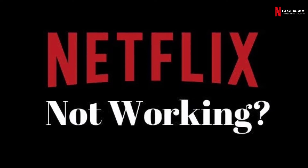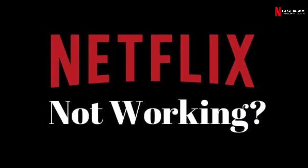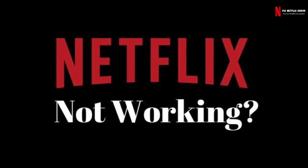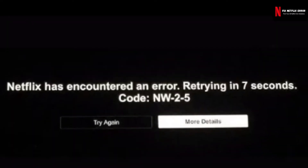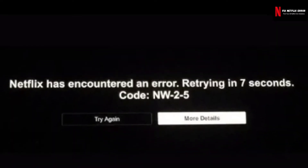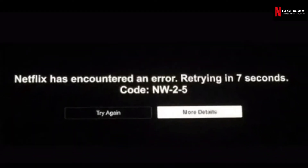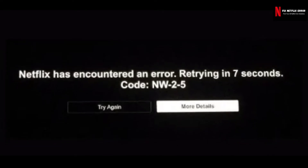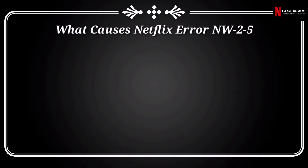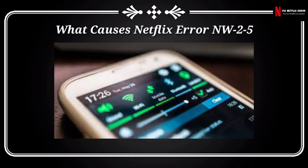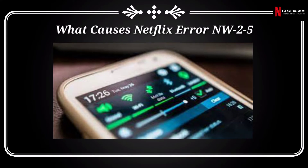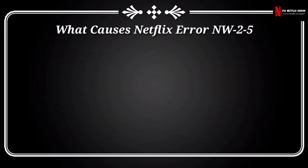When your device encounters Netflix error code NW25, it will generally display the following message on the screen: 'Netflix has encountered an error. Retrying in X seconds. Code NW25.' In most cases, a network issue is the main problem behind this error code, so before going to the solutions we must know what causes the error code NW25.